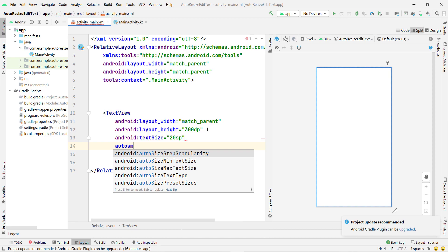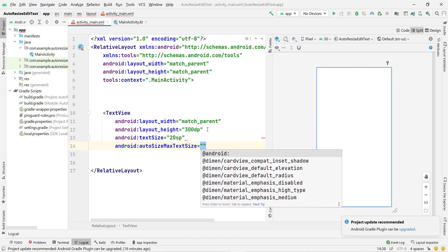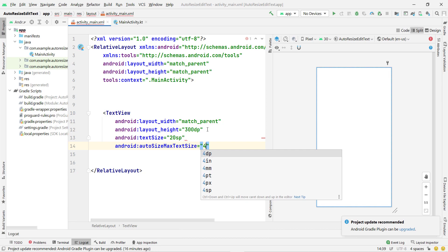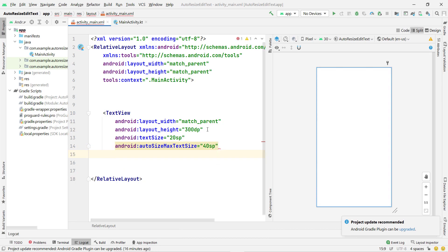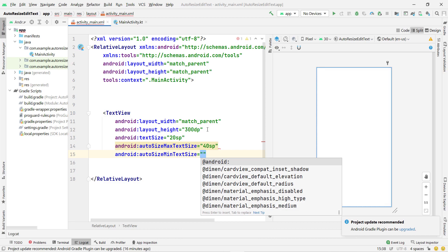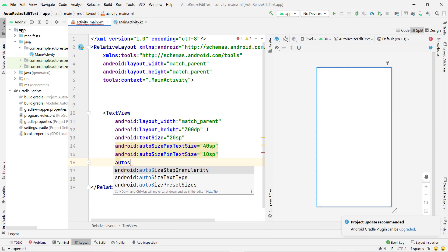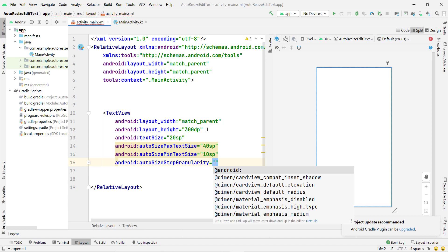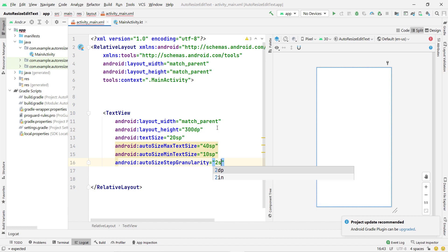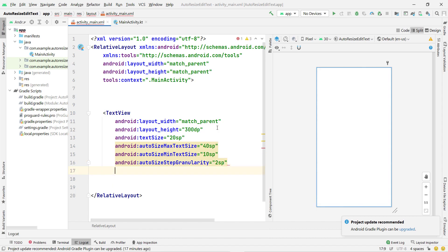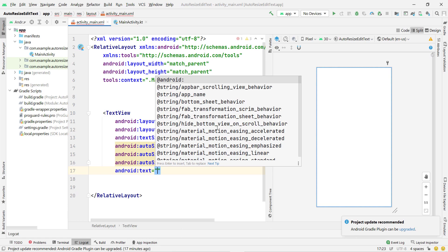The main part starts here. I set autoSizeMaxTextSize — this is the maximum text size you want — I set it to 40sp. Then set autoSizeMinTextSize to 10sp. Then I set autoSizeStepGranularity, which controls how much the size changes each step — for example from 40sp to 38sp to 36sp. I set it to 2sp.